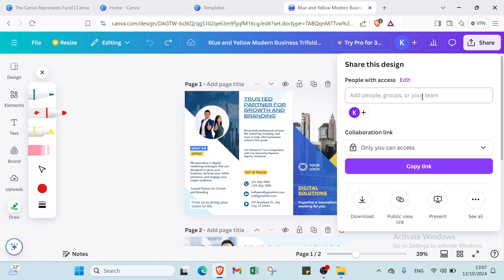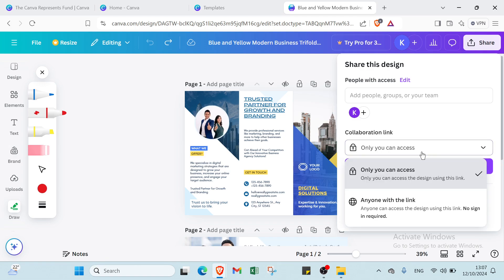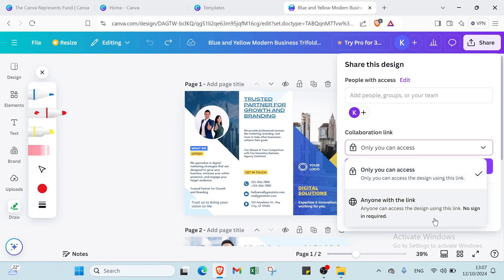You can add people here, groups or your team. Then here we have two options: you can set up only you can access the design using this link, or anyone can access the design using this link, no sign-in required.